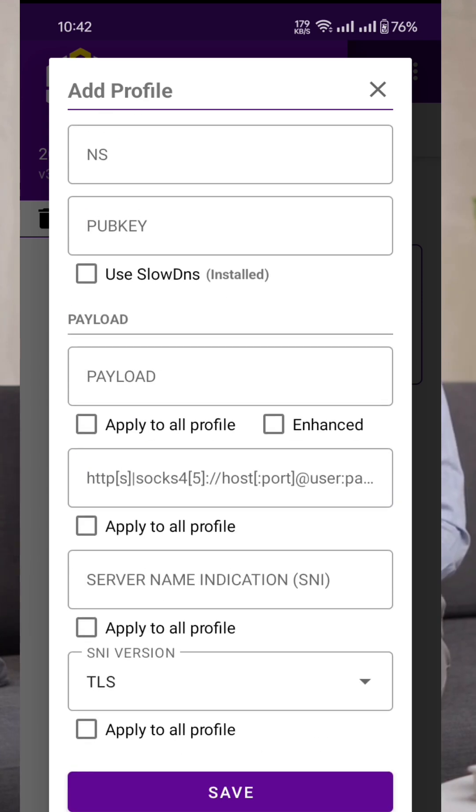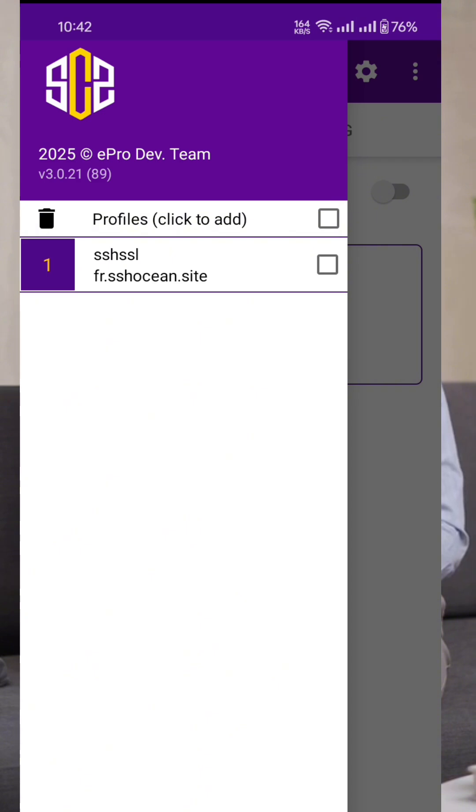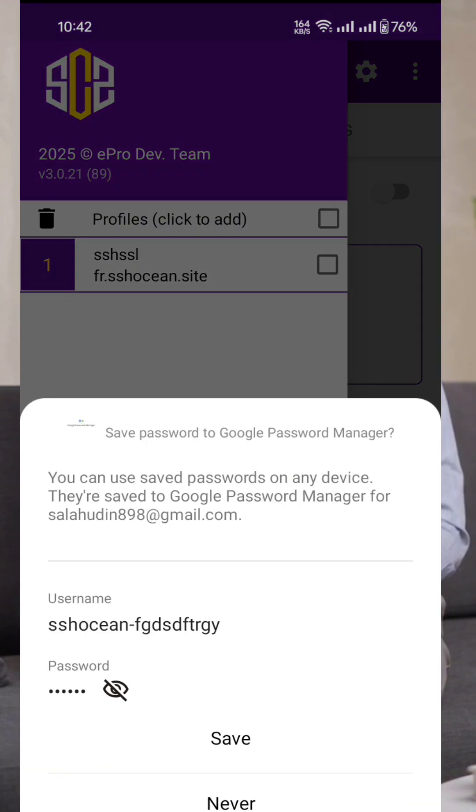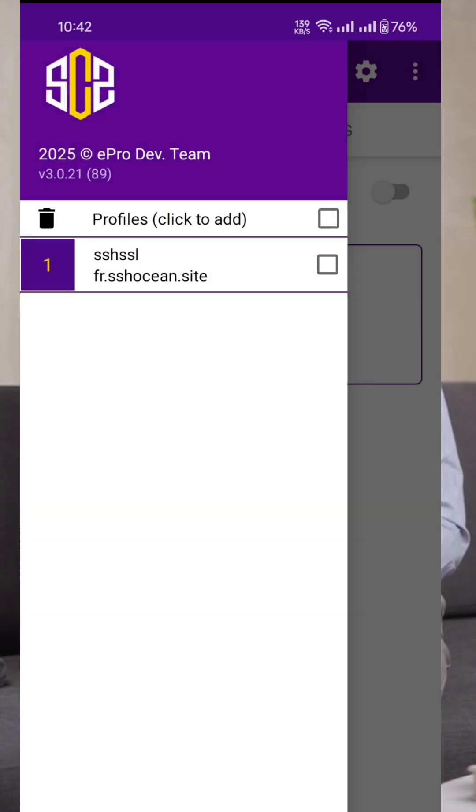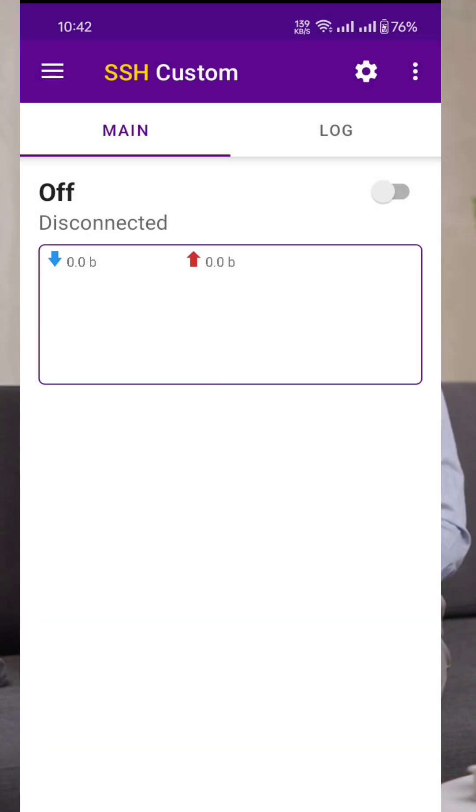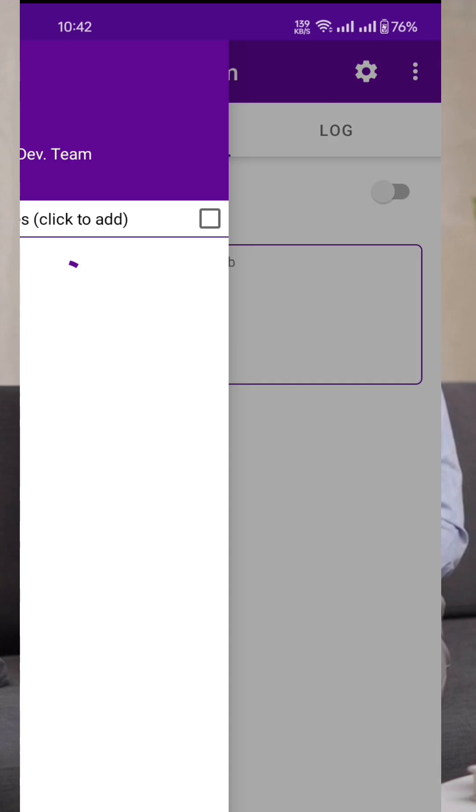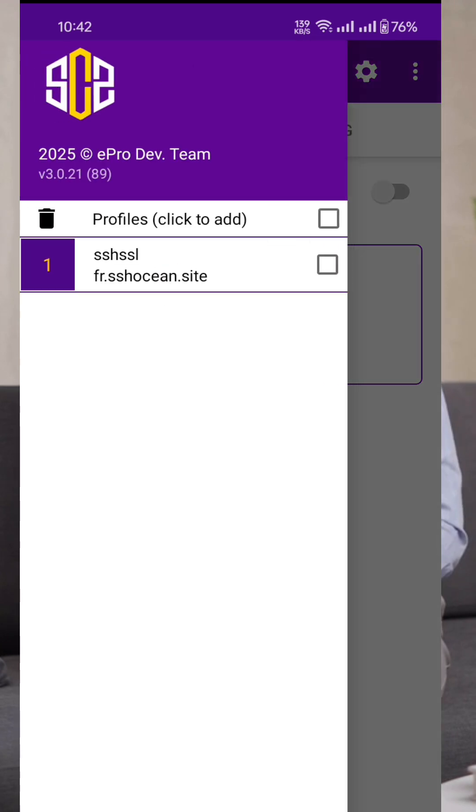From here, simply tap the radio button to connect. And that's it! You're now connected to a fast and secure internet connection using SSH custom.